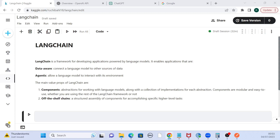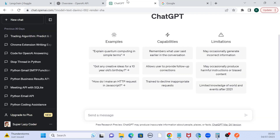Hey guys, welcome to my channel. I'm here with a really interesting video about LangChain. For those who don't know what LangChain is or have no idea about large language models, I'm not going to start with those tough terms. I'm going to start with something I know all of you must know about because it's been a rage in the tech industry — and that is ChatGPT.